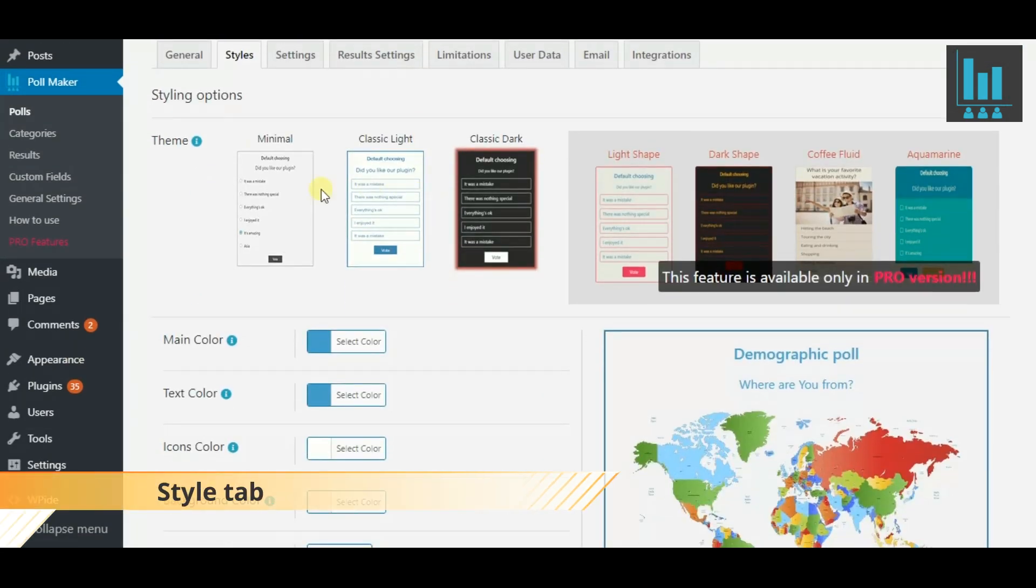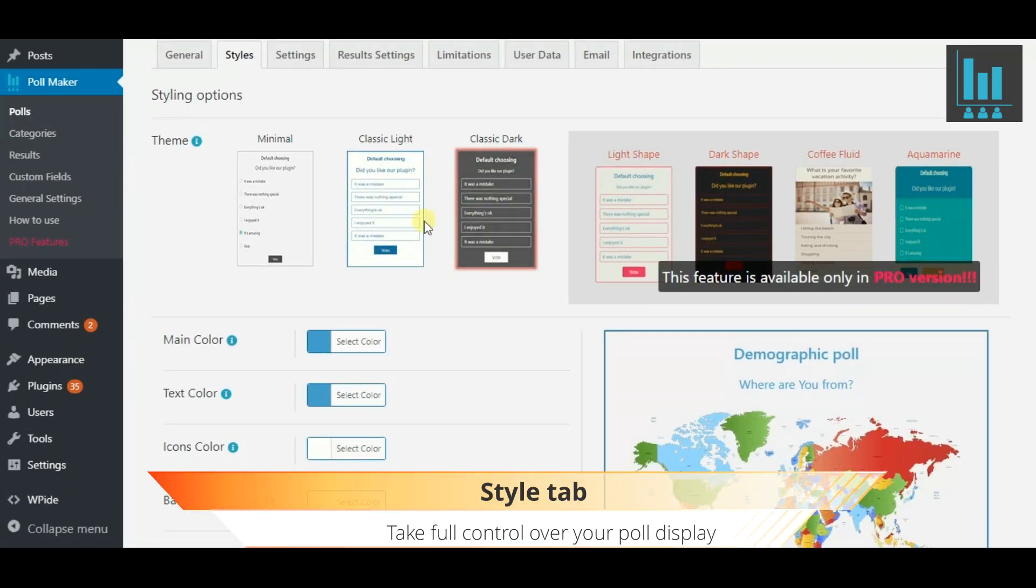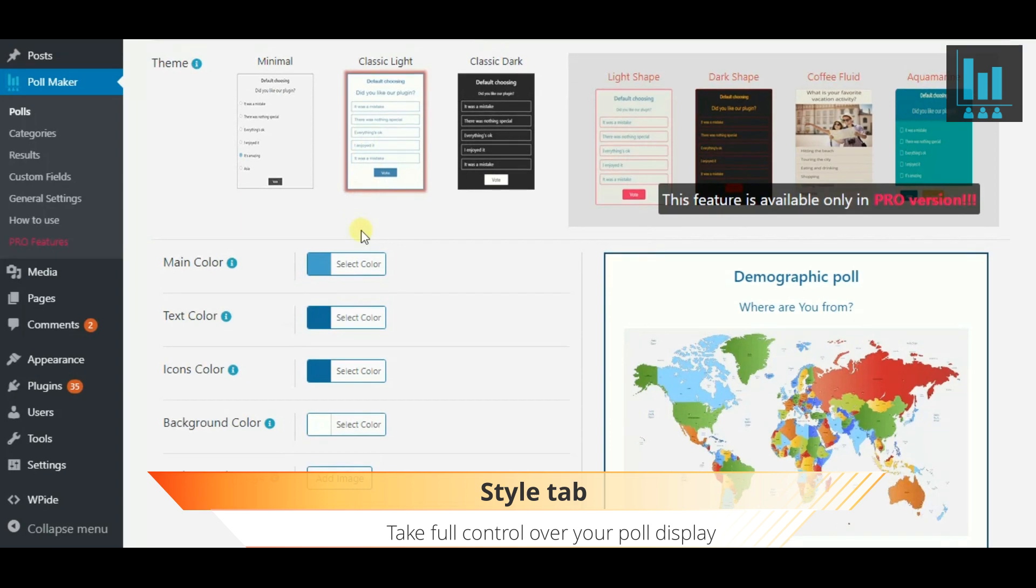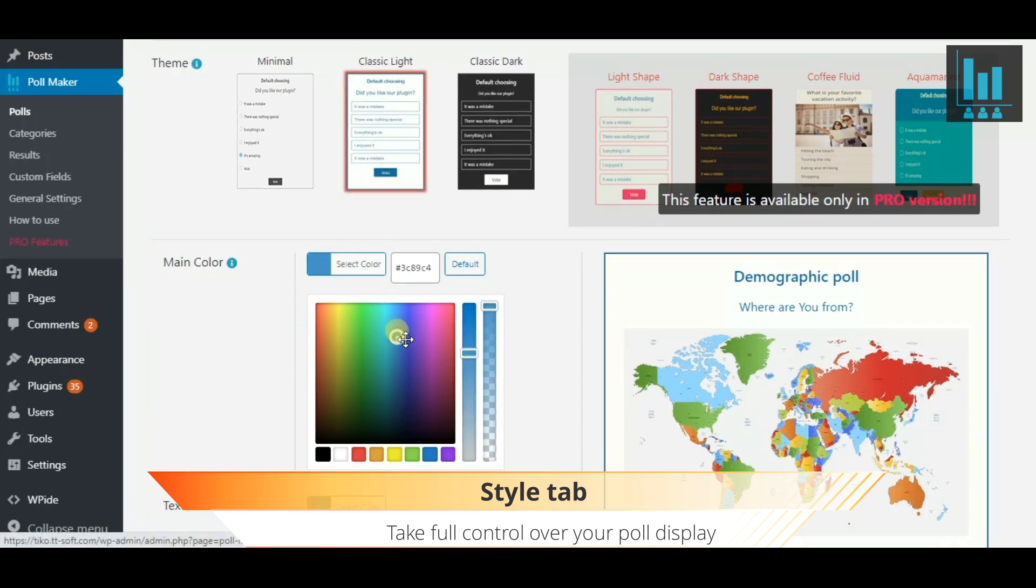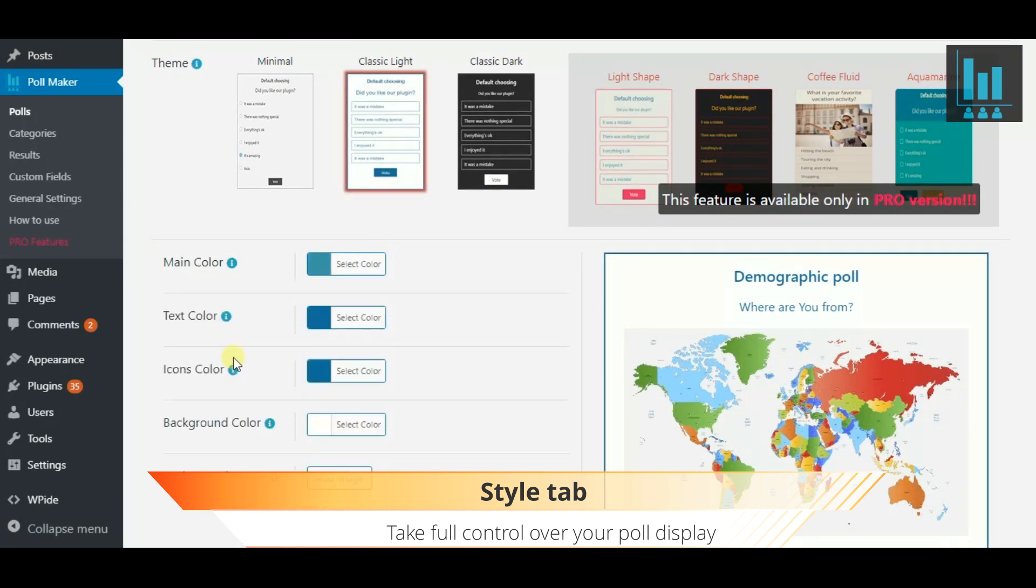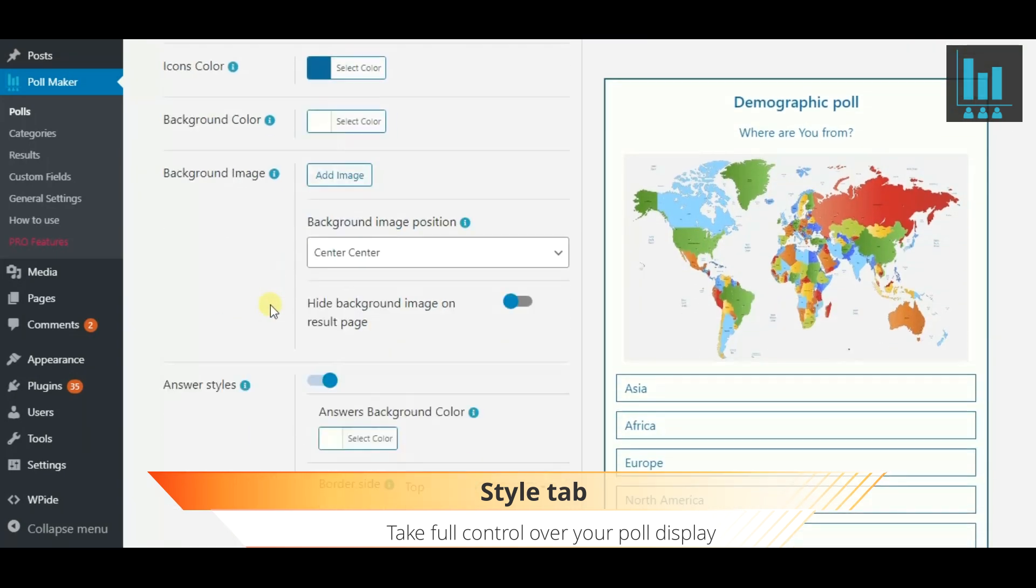On the Styles tab, take full control over your poll display. Make use of the most stylish design options.